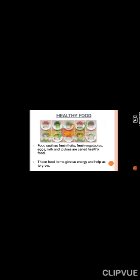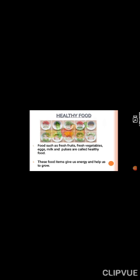Firstly, we will discuss healthy food. Children, do you know what is healthy food? Food such as fresh fruits, fresh vegetables, eggs, milk and pulses are called healthy food. These food items give us energy and help us to grow.